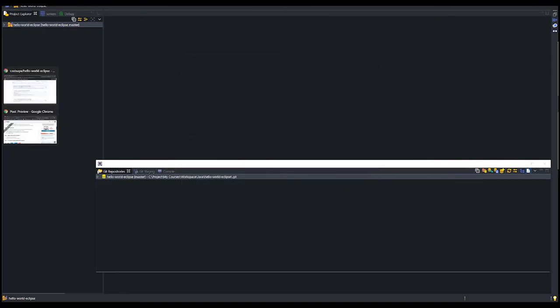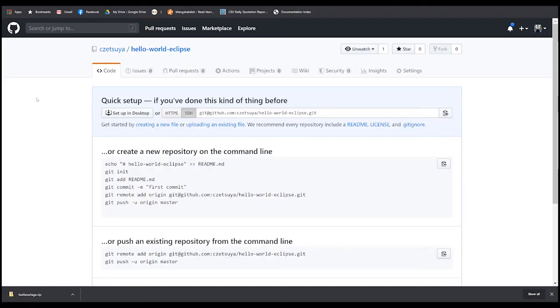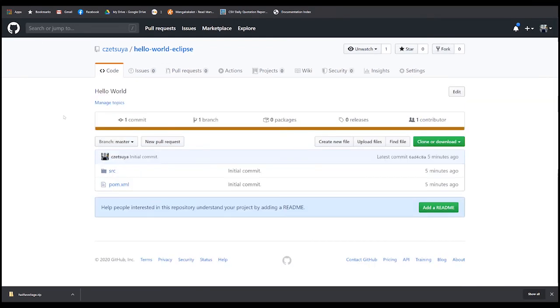Now let's check our repository in GitHub and refresh the page. Here we can see our initial commit. Now, let's try adding some files.